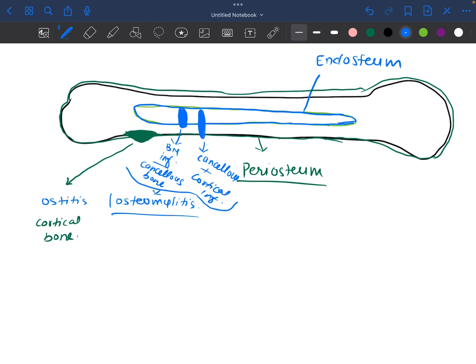In Garré's osteomyelitis, you have inflammation in your bone marrow or subperiosteal area, and you have proliferative inflammation of the cortical bone — there is a proliferation in the cortical bone. This is known as Garré's osteomyelitis.